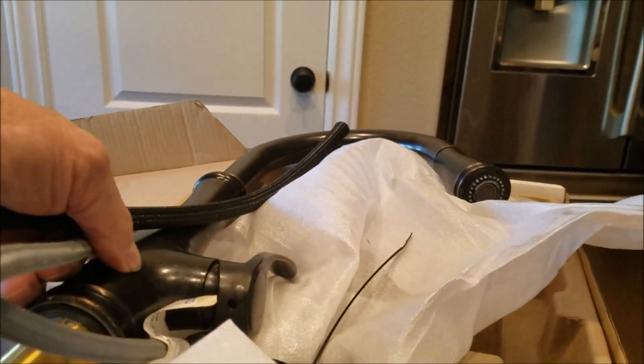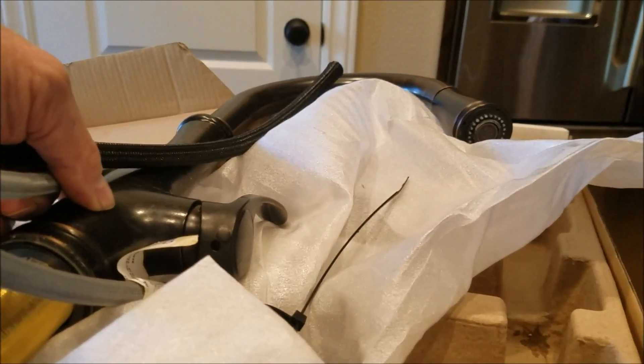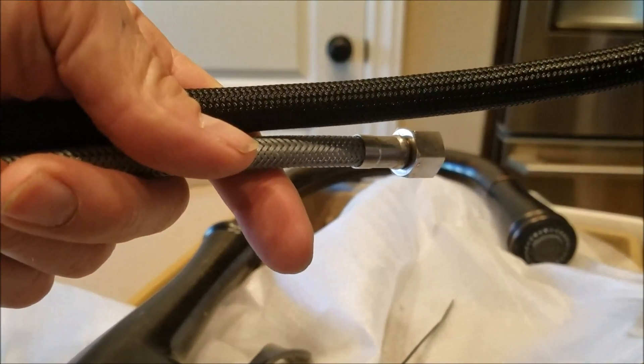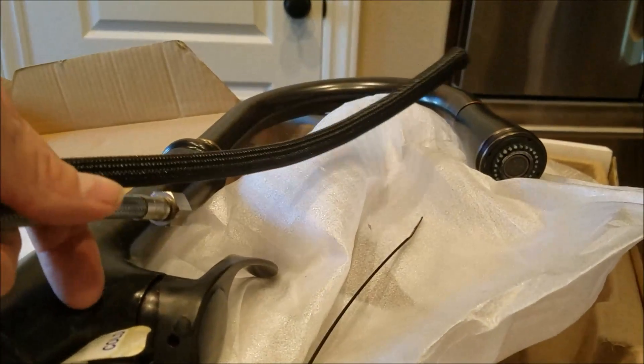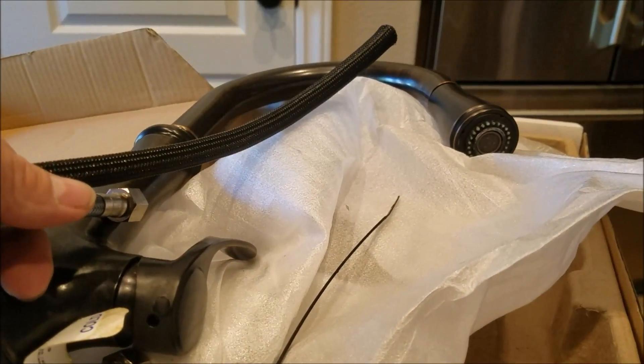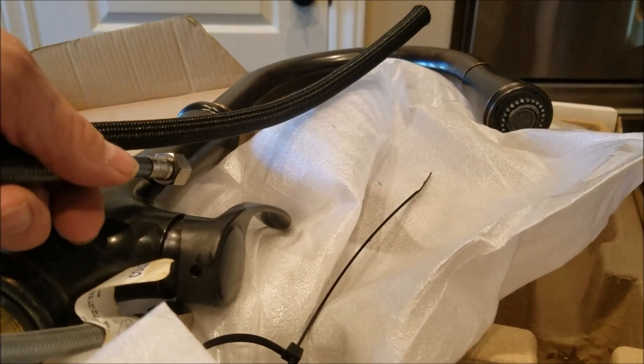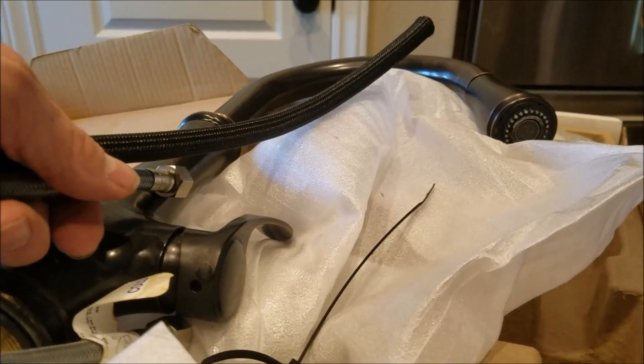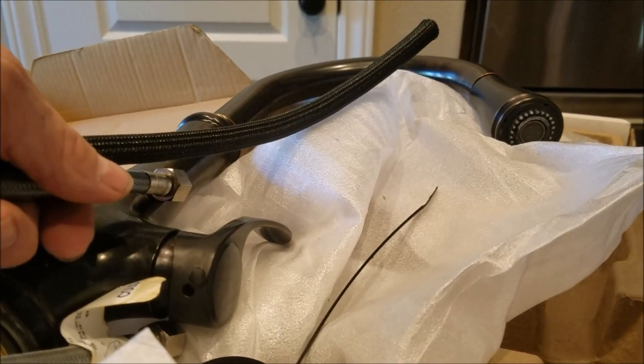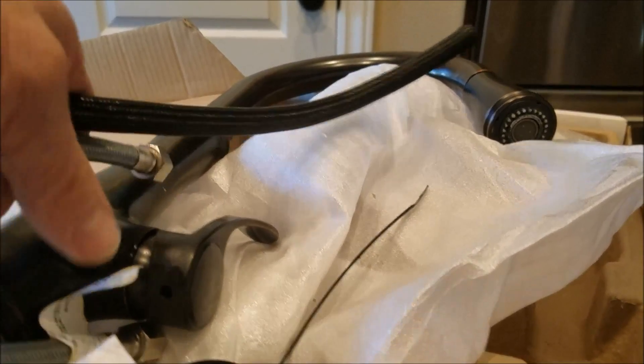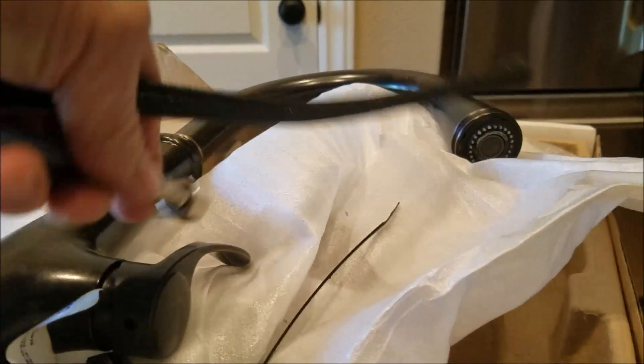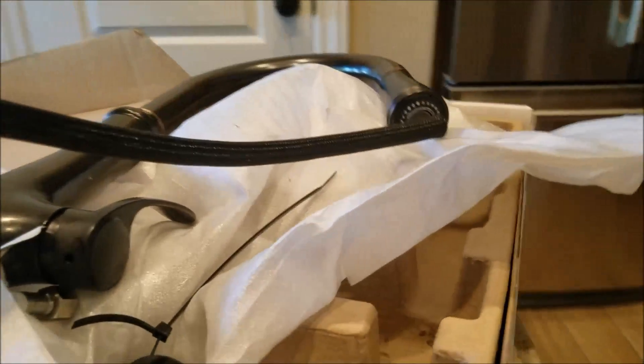What we did is we pulled apart the supply lines, pulled these hot and cold supply lines that are integrated. We pulled them off, put our own supply lines down at the shutoff valves and turned the waters on and we have full flow underneath. So the shutoff valves were not the problem. So somewhere along the way, this faucet has failed.